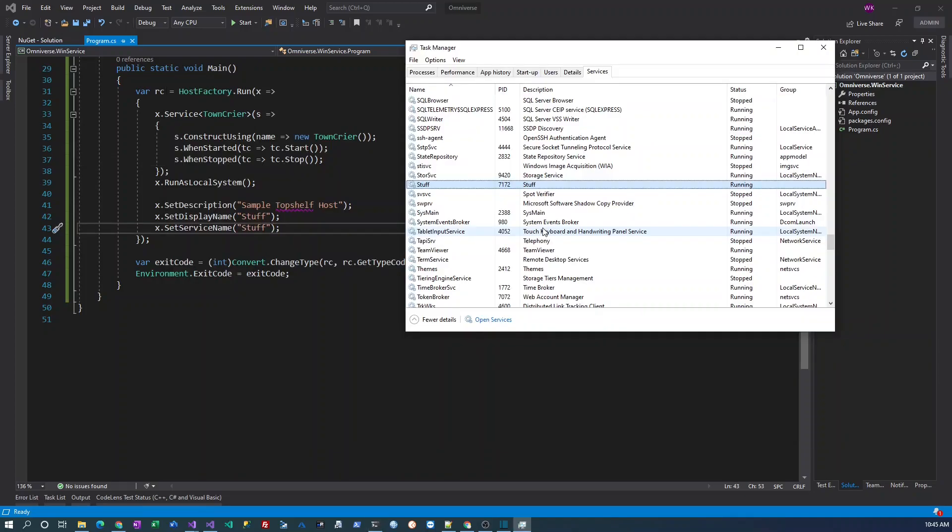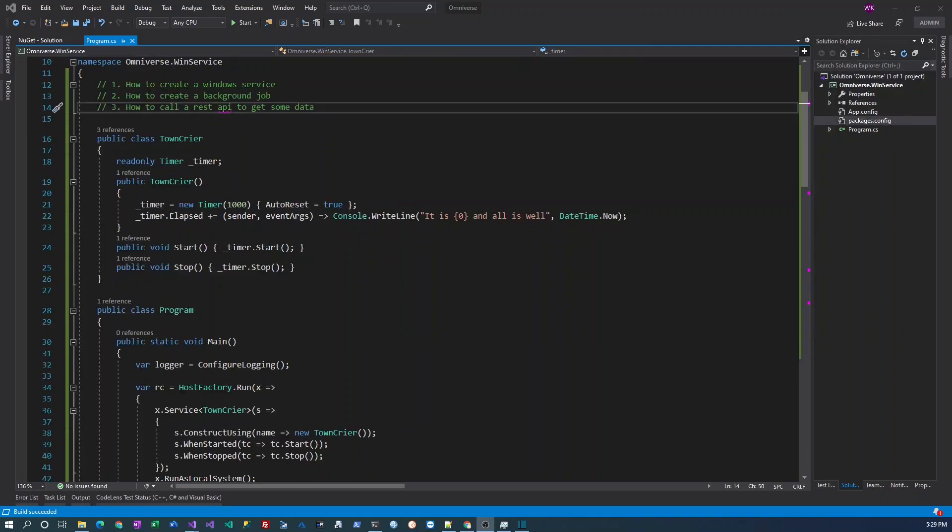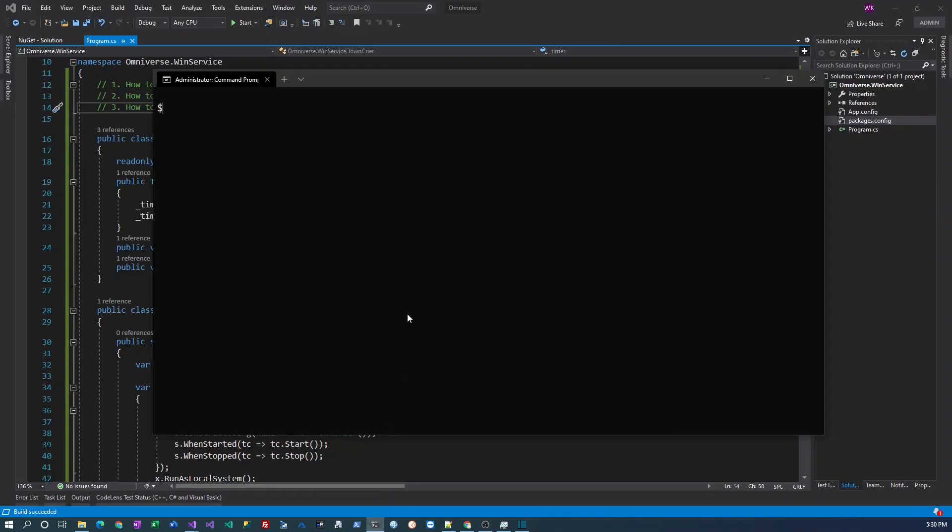And then if I check my services list, then I find this new service running and it's called 'stuff,' corresponding to the name that exists here. Now I can start working on the REST API client, but before that we need to uninstall the service, otherwise we will not be able to modify the app. So I'm going to use the same command but instead of saying 'install start,' I'm going to say 'uninstall.' This will uninstall the Windows service.